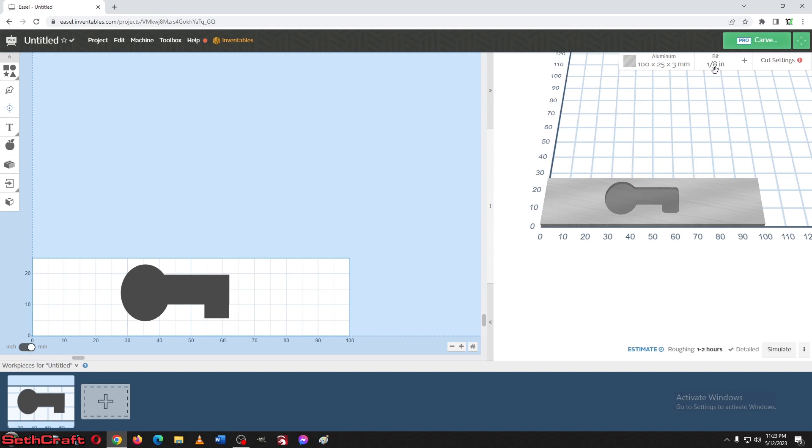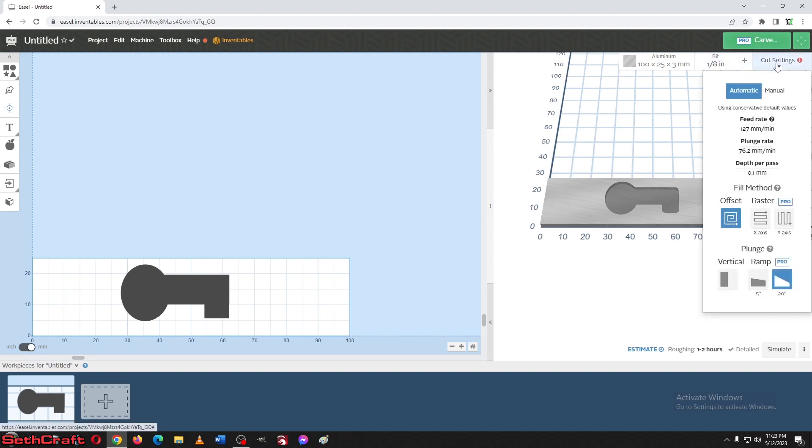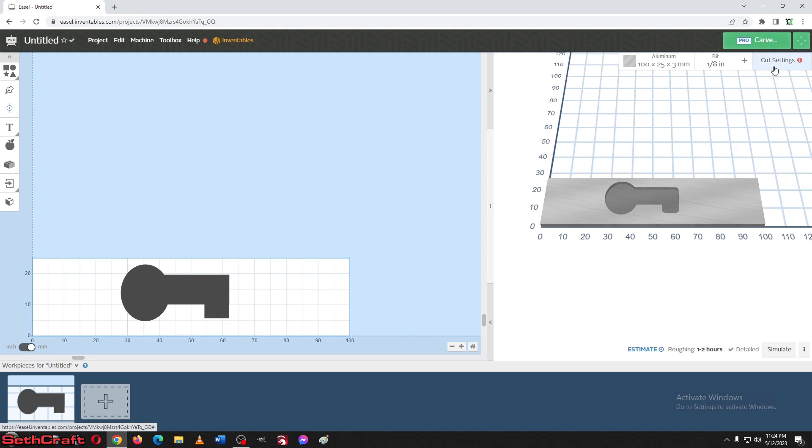All right, I do have an eighth inch bit here, so that's good. Let's see what our cut settings are. And we want to make sure that we are definitely set to aluminum. So our feed rate is 127 millimeters, plunge rate is 76.2 millimeters per minute, depth is 0.1 millimeter. And this should be fine right here.